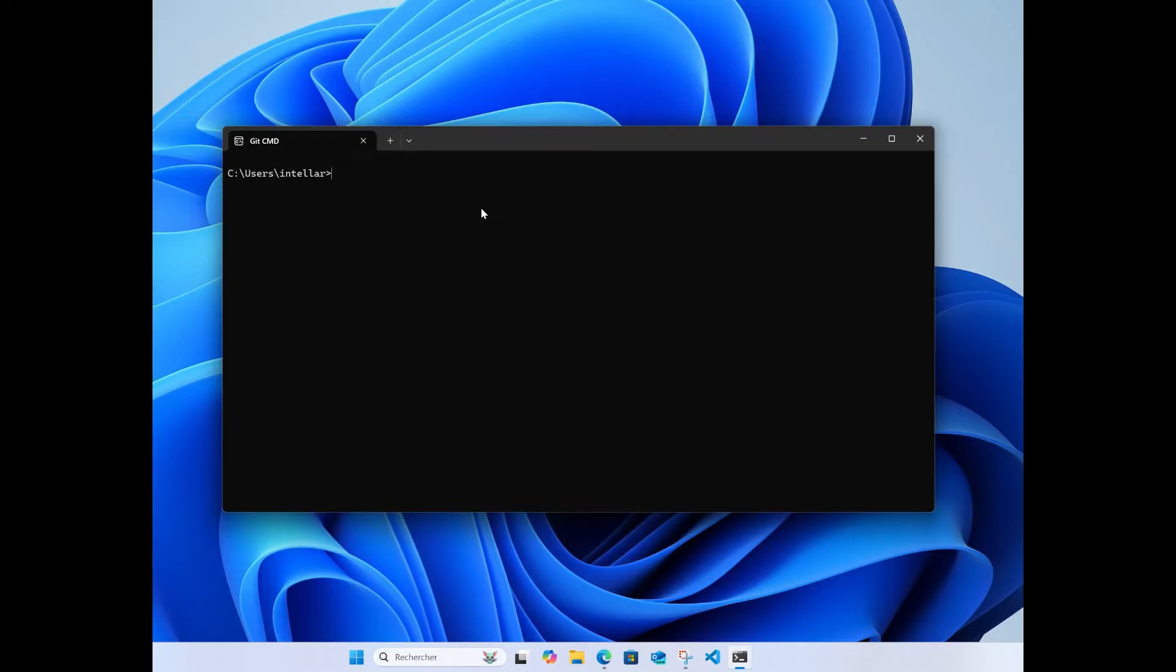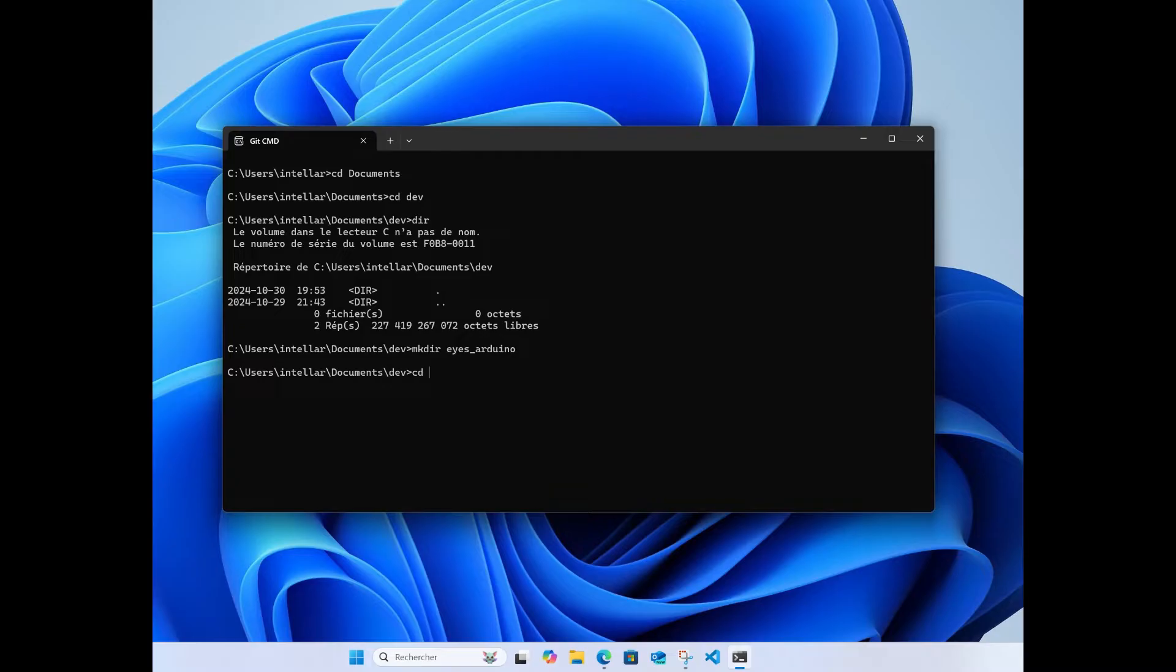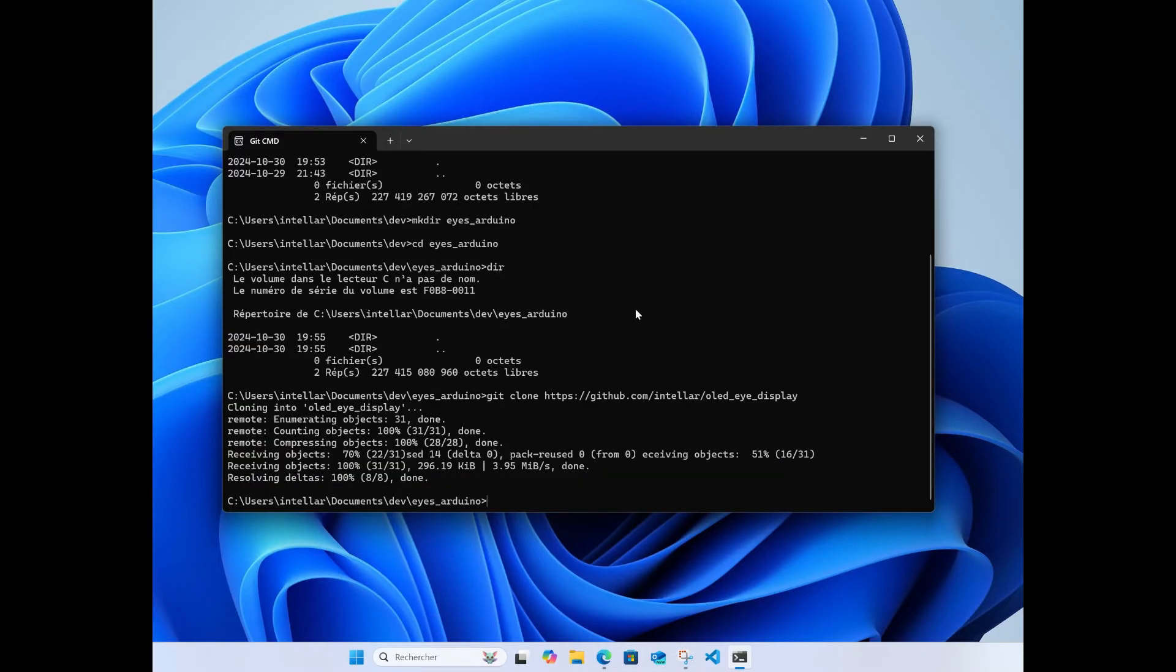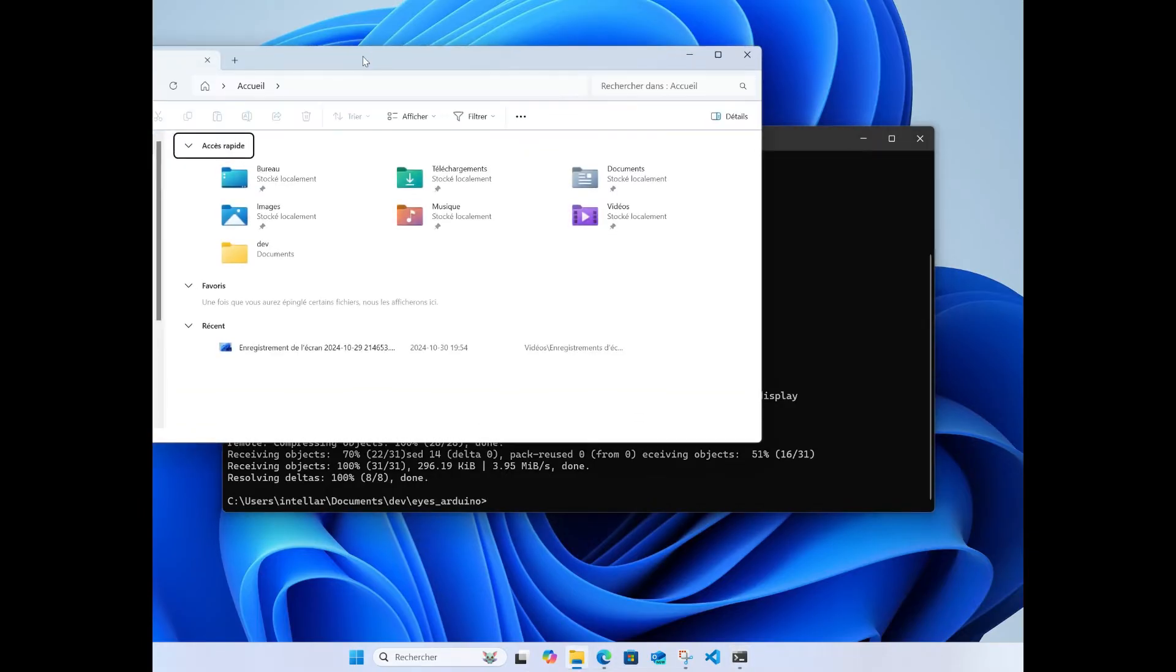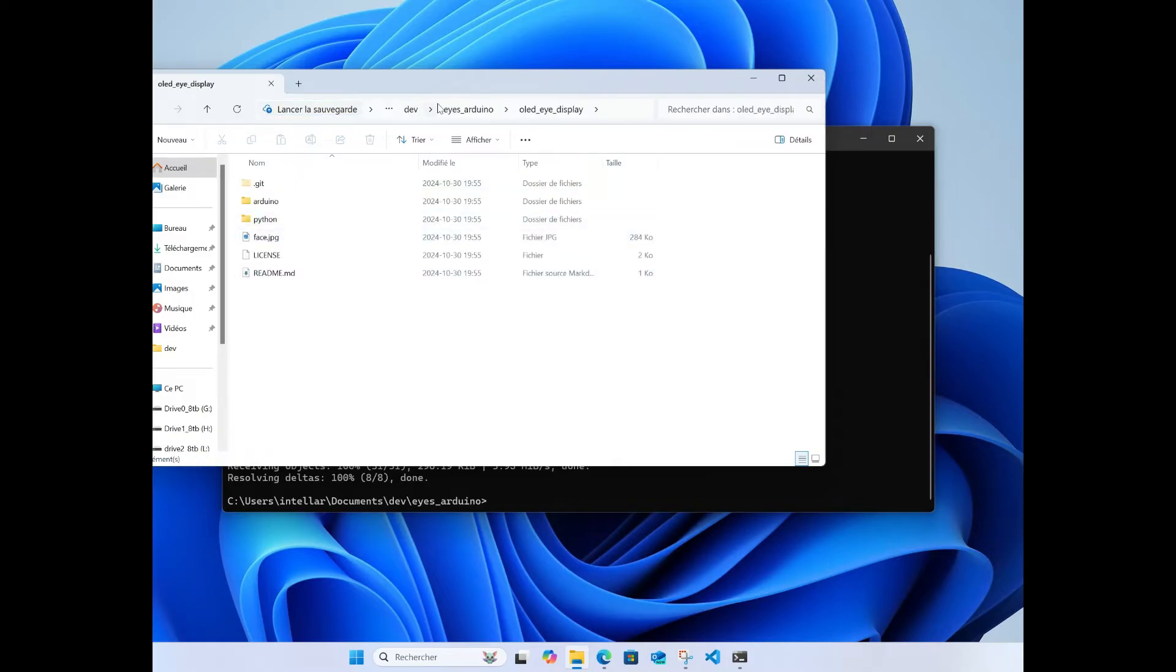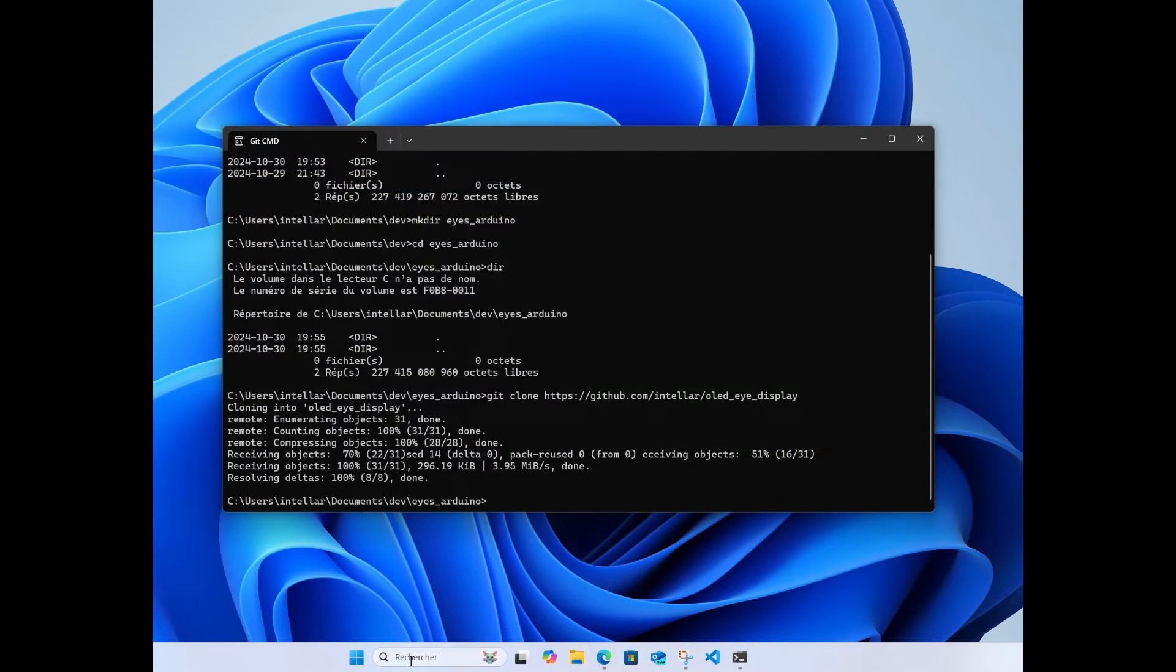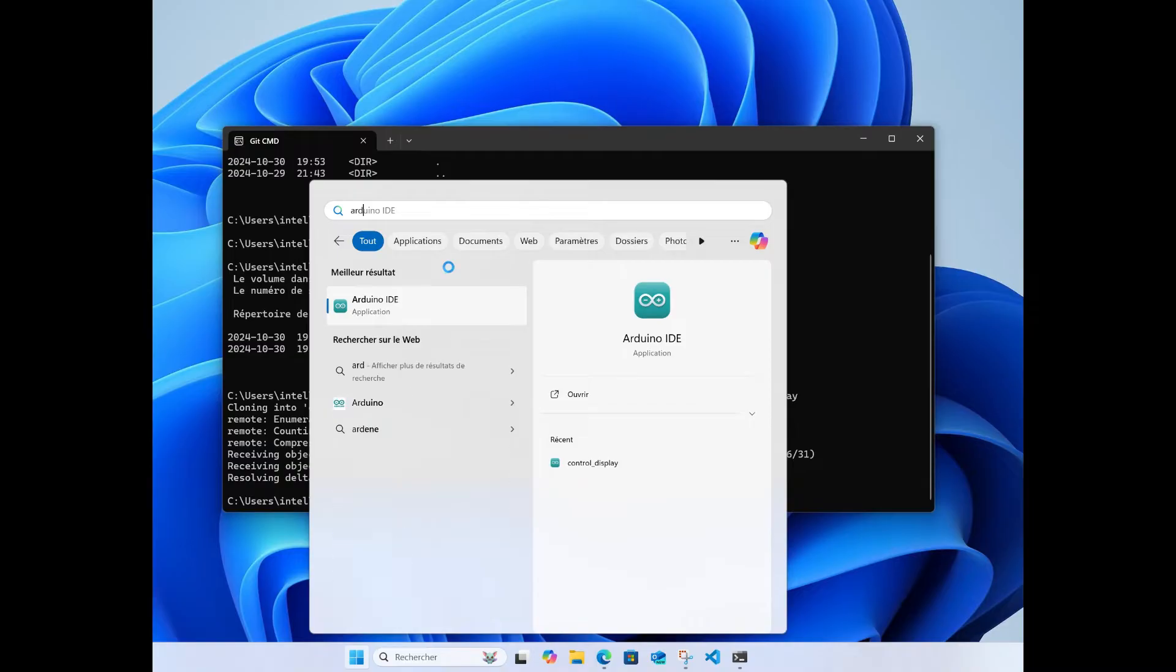This is all you'll need, this address here. Copy that and let's go create a directory, a folder to put the code. I'll put it in dev, that's a folder I use for development. To clone the GitHub you just type git clone with the address. That's it, you should have the code available. Once you have that you can start the Arduino IDE application.